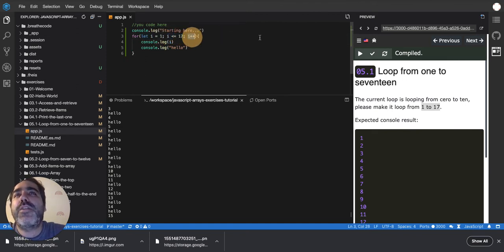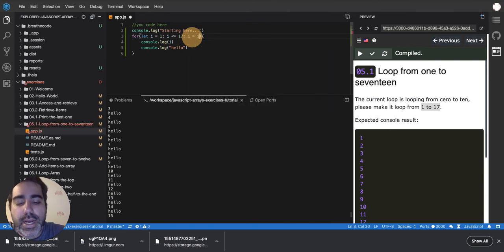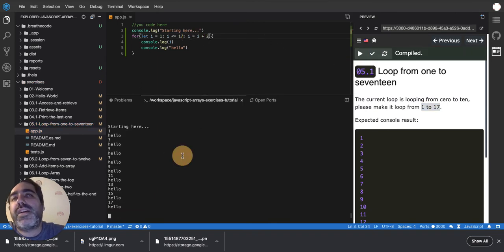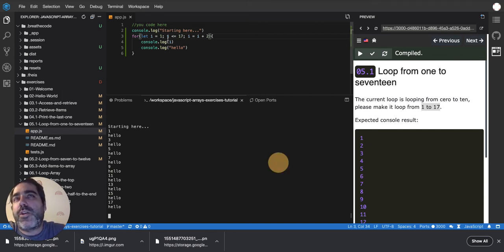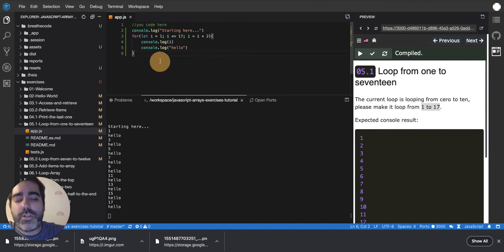What happens if I increment by two? If I say i = i + 2, it will do far fewer loops because it grows faster. Look — 1, 3, 5, 7, 9, 11 — it's jumping two by two, not one by one. It reaches 17 faster, so it loops a lot less times.